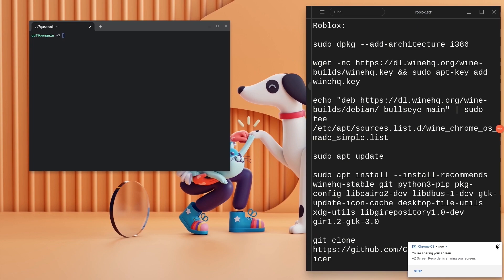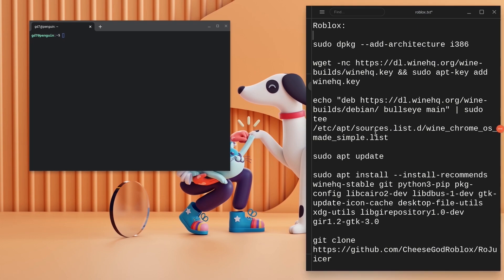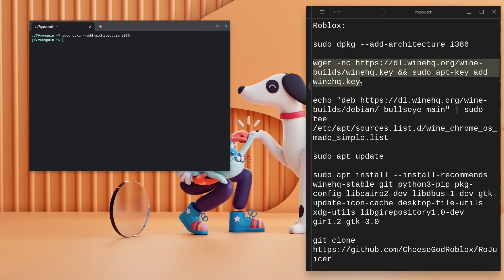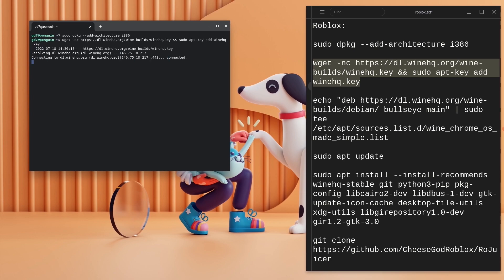I'm going to copy every code under the Roblox section. Copy the first code, go to the terminal and hit enter. Copy the second code and paste it into the terminal. Hit enter and let it run for some time, it should be done really quickly.